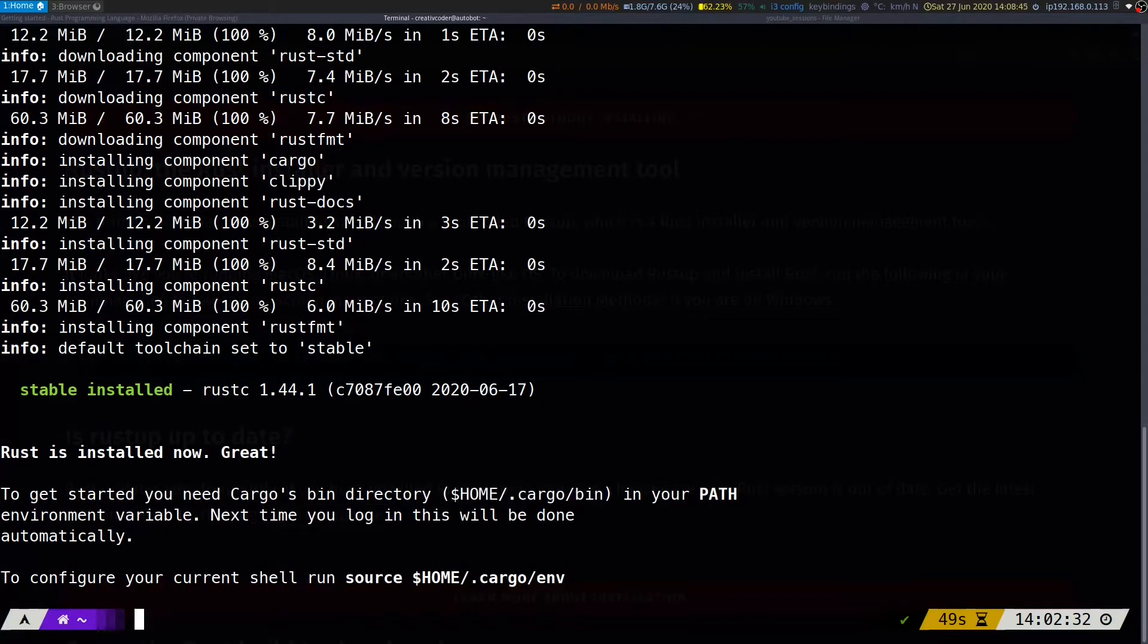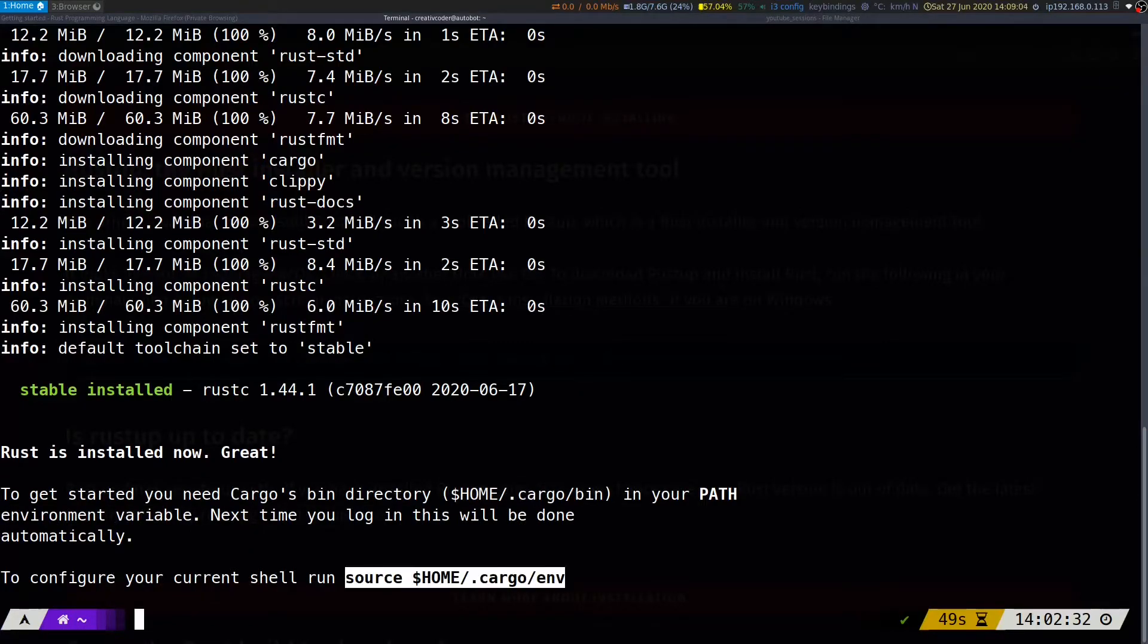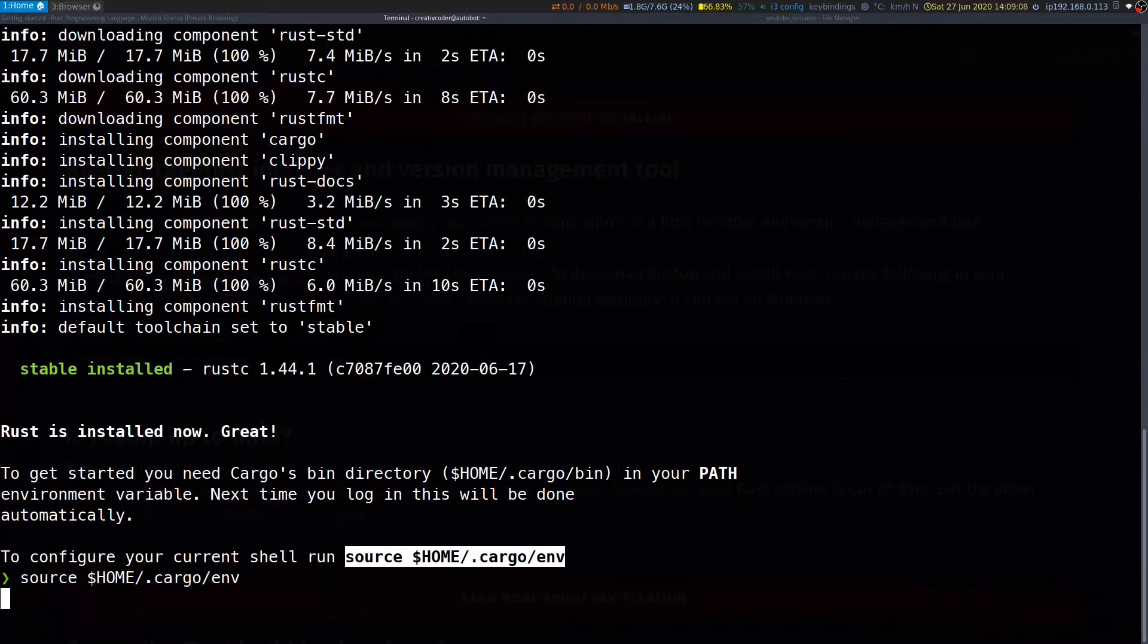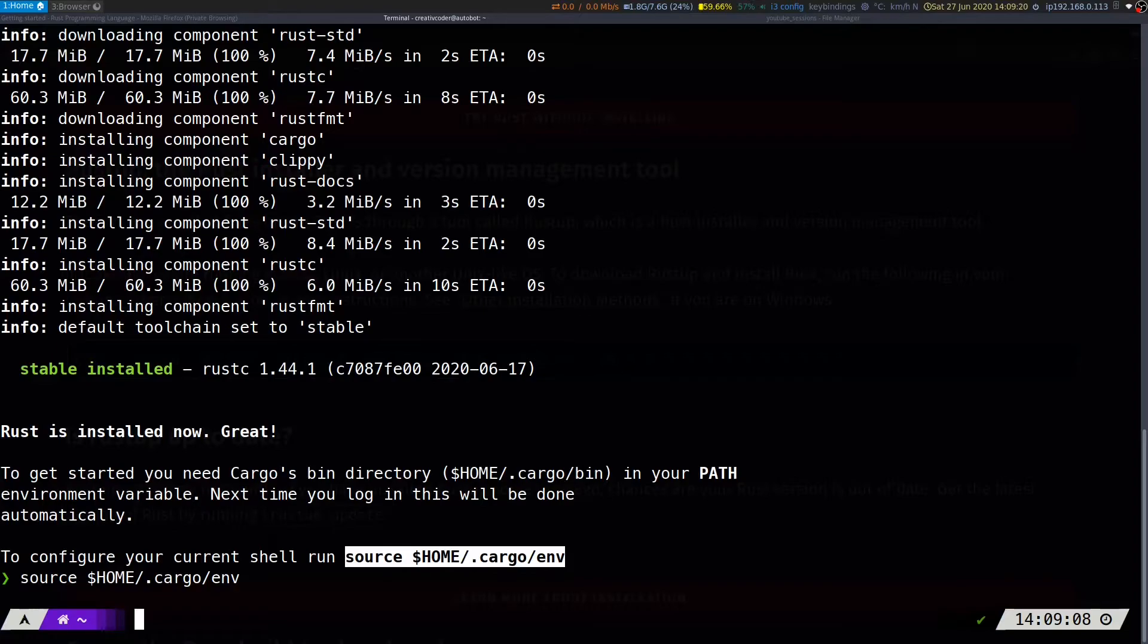Once our installation is complete, we'll need to put this folder in our path environment variable. To do that, we can either run source cargo env, or you can just log out and log back in to your terminal.